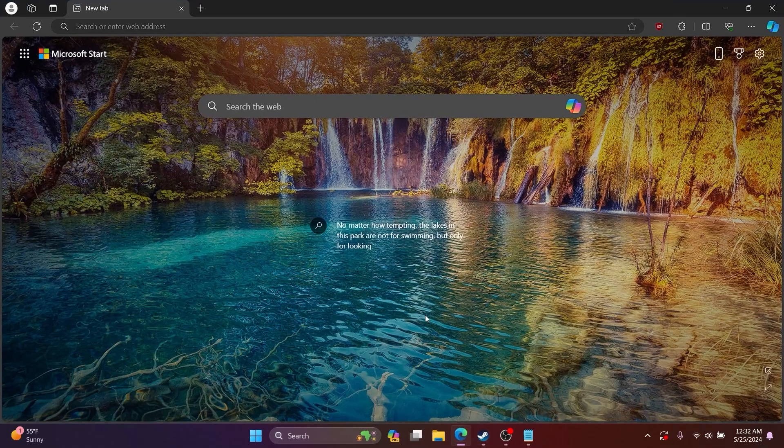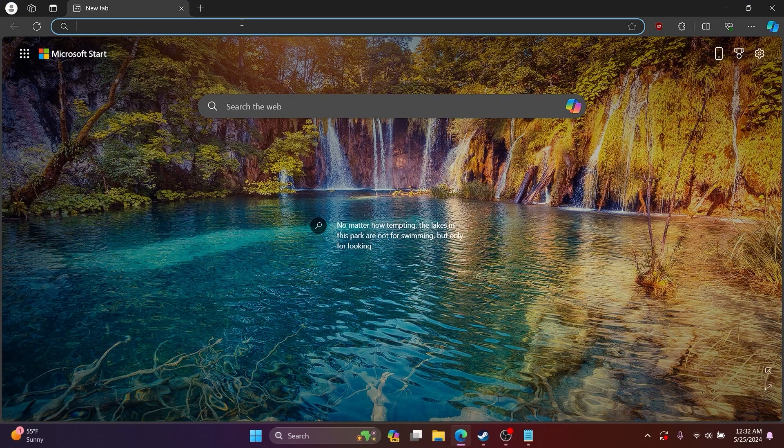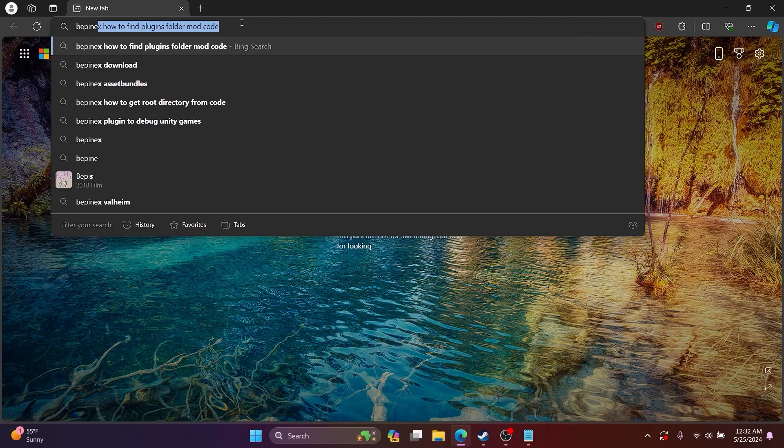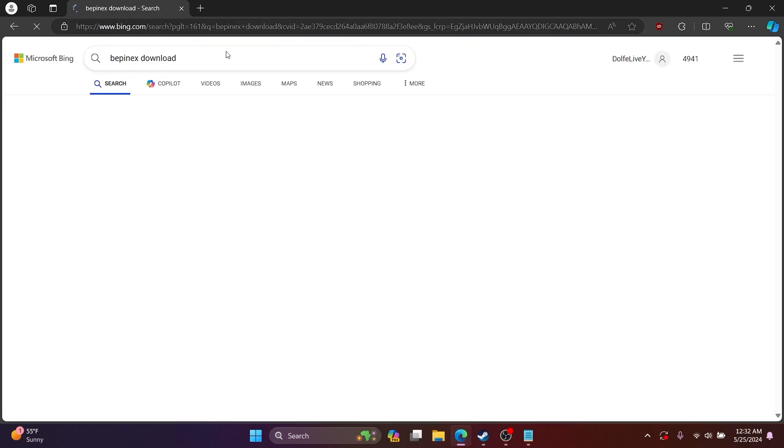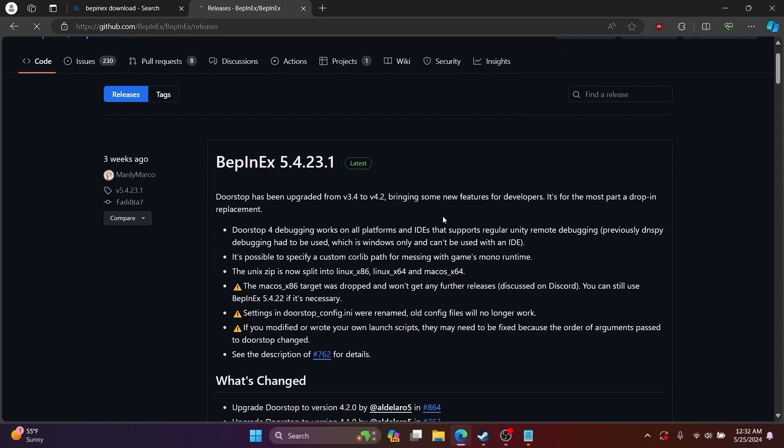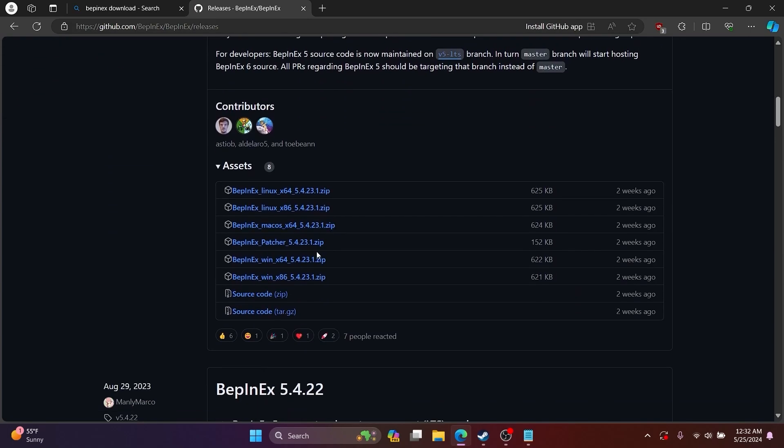To start creating an Ultrakill mod, first open your browser and search for BepInEx. You want to open up the GitHub repo and download the Windows x64 version.